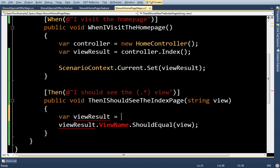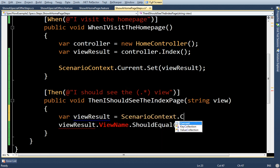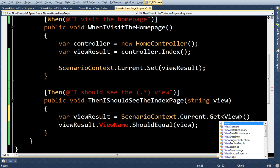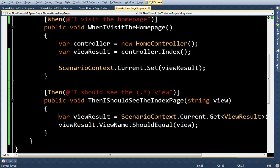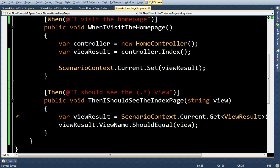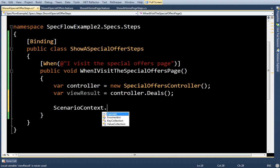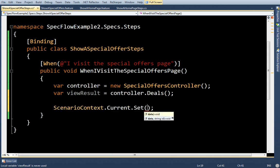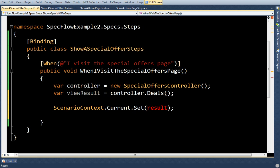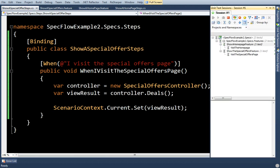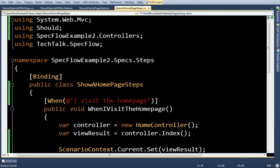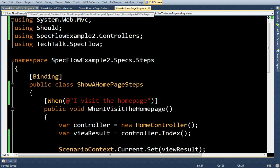Let's pop it back out. I'll say var viewResult equals ScenarioContext.Current.Get view result. So all this is going to do is it's going to retrieve the view result that I just set here out of the context, and then it runs the test. We'll do the same thing here. You can see it passes. And it doesn't matter since I'm using ScenarioContext that the steps are in different files, in different classes. I can basically pass values from anywhere using ScenarioContext.